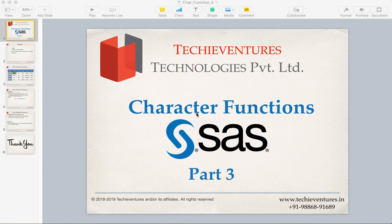Hi Techies and welcome back. I am Samhav here. This is the third part of SAS character function.